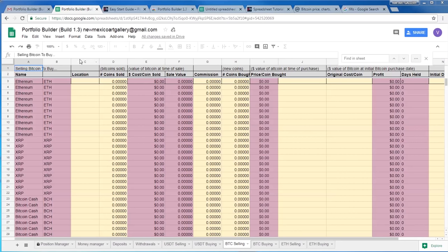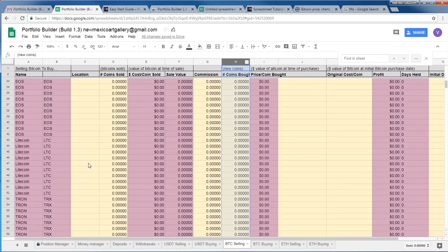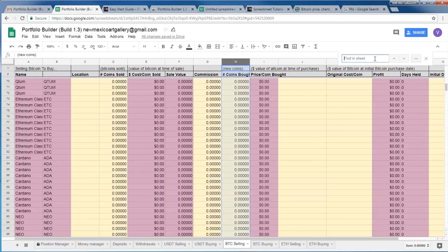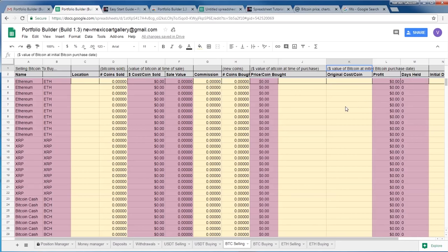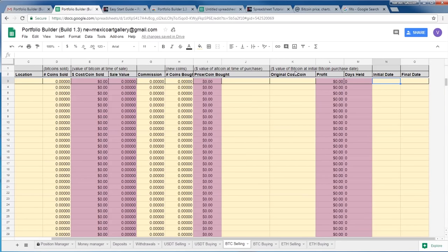Most of your trading history will occur in the Bitcoin selling tab, because we'll buy one Bitcoin and then break it down into dozens — potentially hundreds — of different altcoins. To do so you only need to know: column C where you sold the Bitcoin, column D how many Bitcoins were sold, column G the commission cost if any, and column H how many of the new coin were purchased. If you scroll down you'll see every coin currently supported, and you can use Ctrl+F to search for specific coins. Column K is the original cost you paid for your Bitcoin — not what you sold it for today, but what you paid when you originally bought it. Column N is when you originally bought the Bitcoin, and column O is the date you're actually converting Bitcoin into the altcoin.